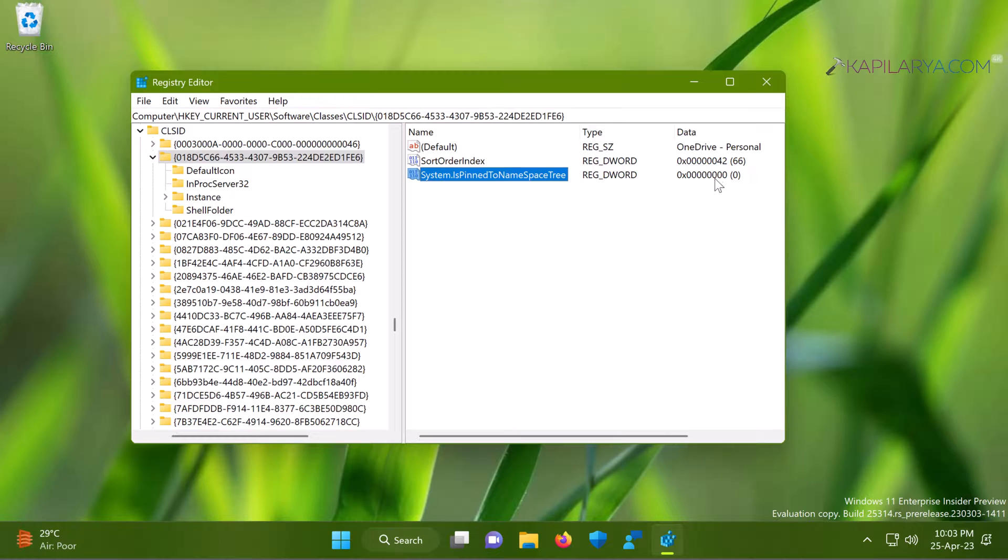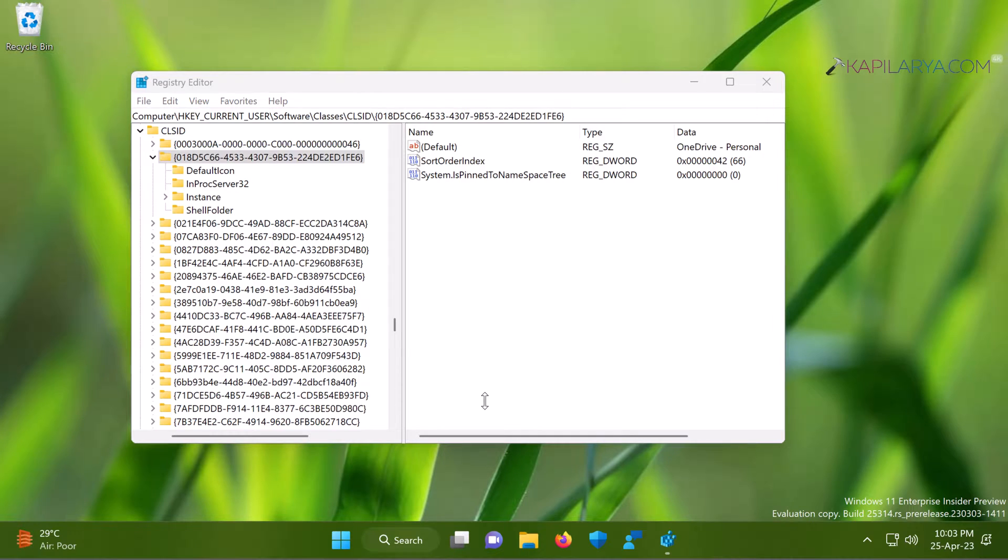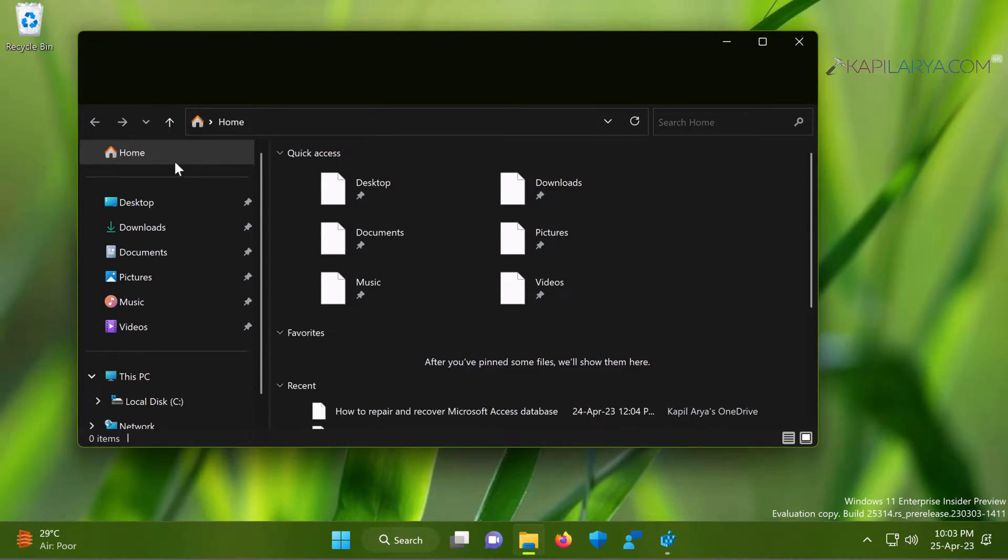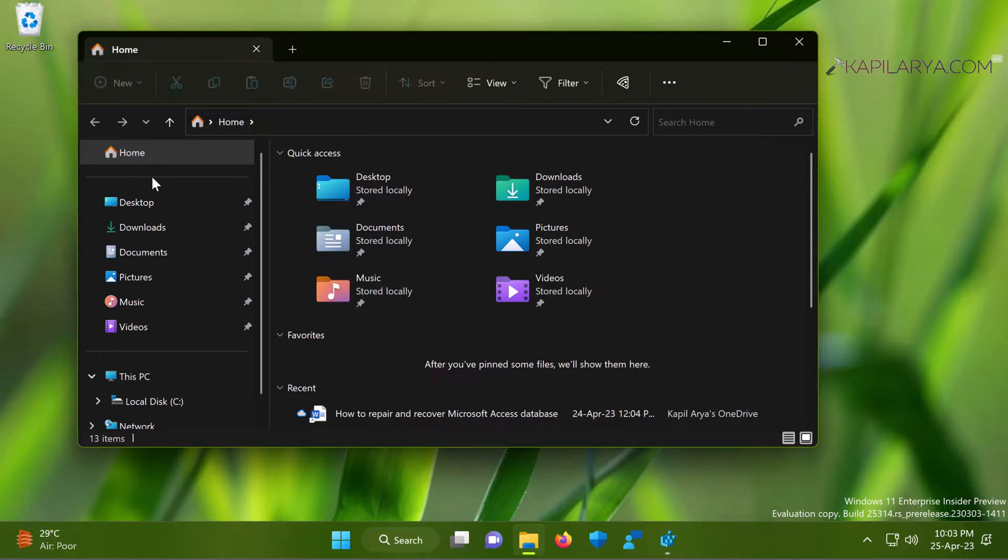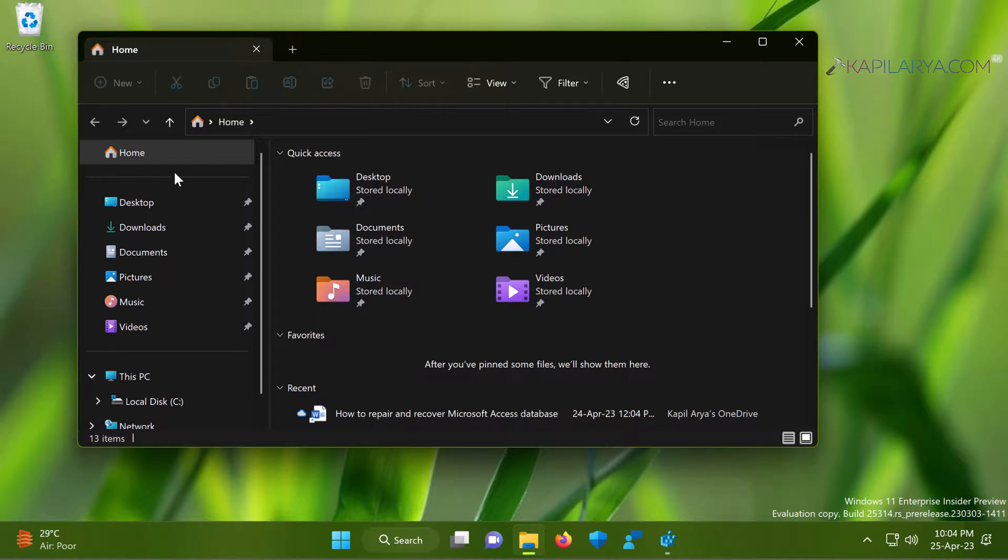Here you can see that we have changed the value data to 0, and as soon as you change the value data to 0, you will find that the OneDrive from File Explorer has been removed instantaneously. There is no need to restart the system or restart the File Explorer.